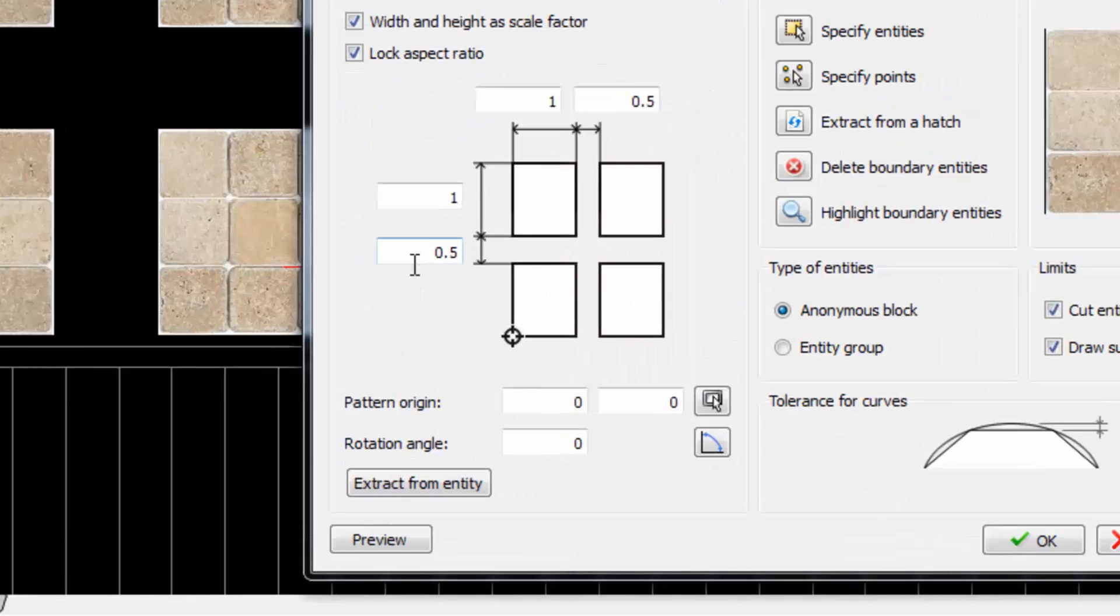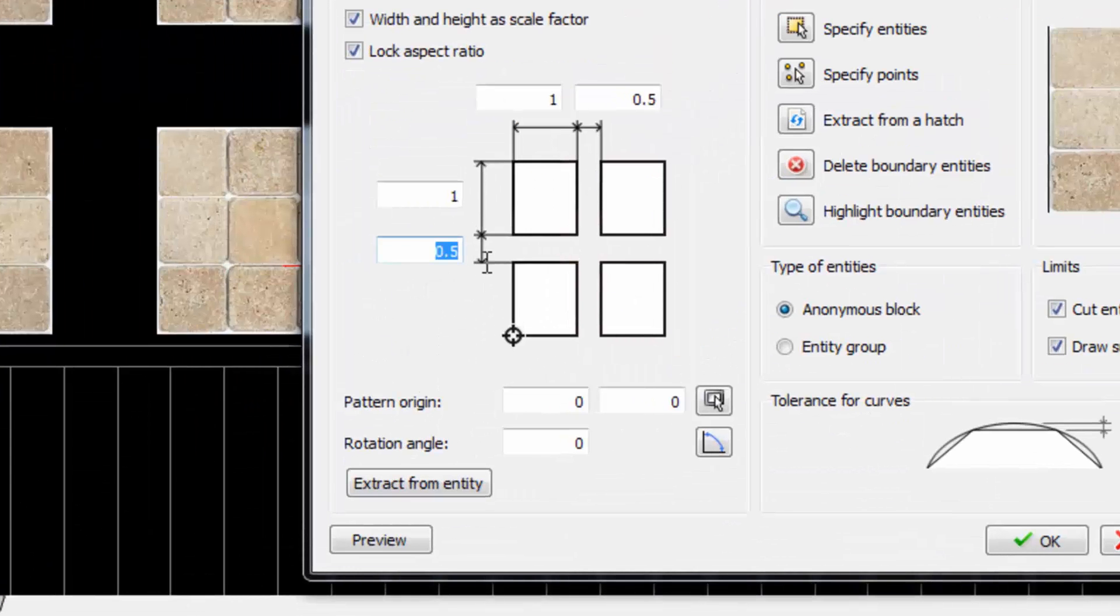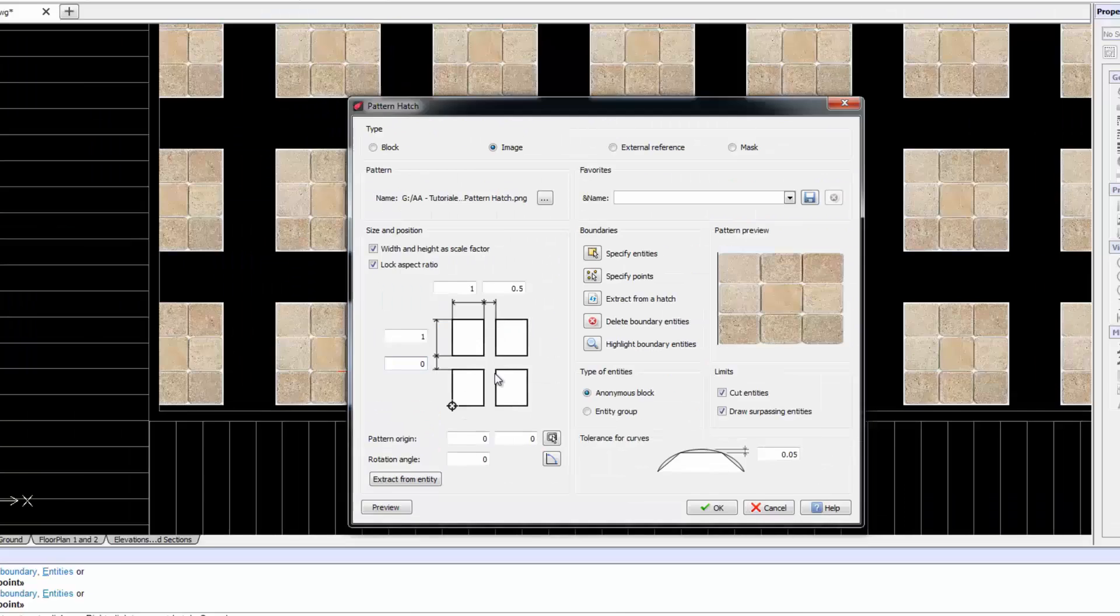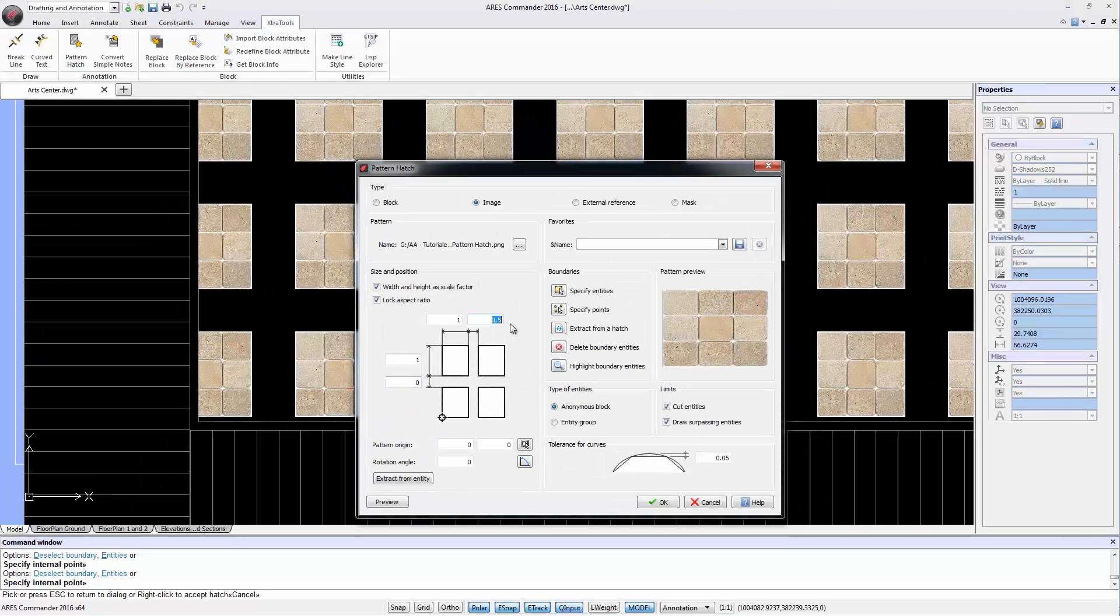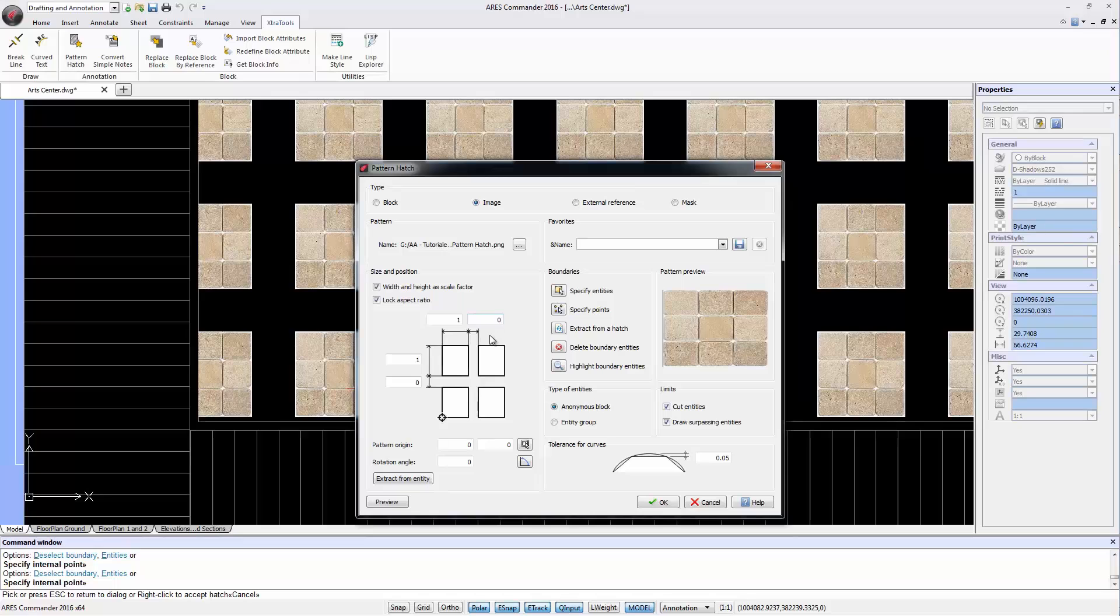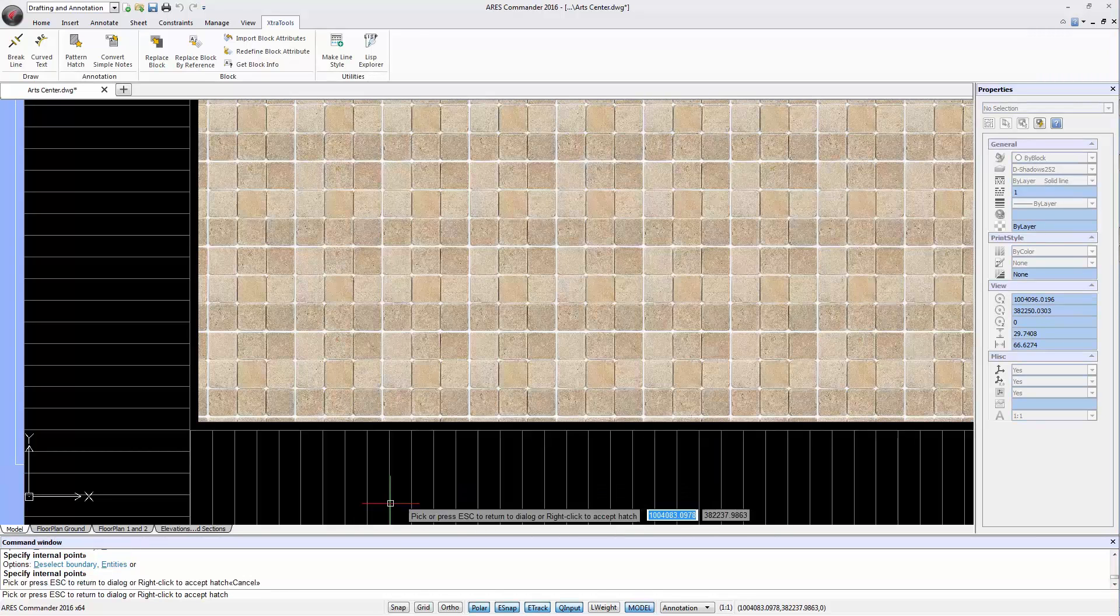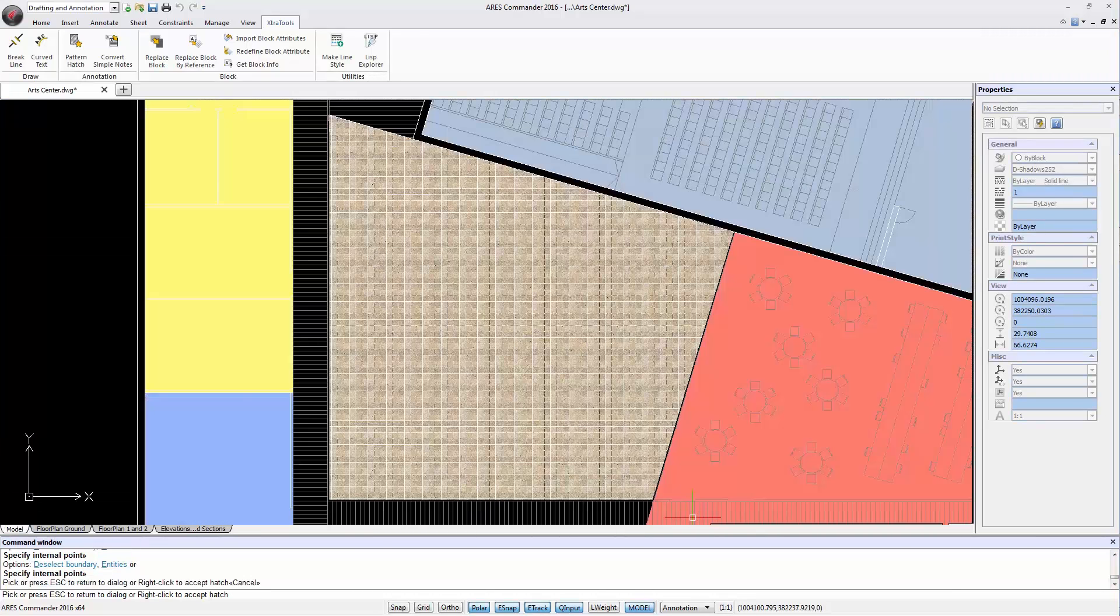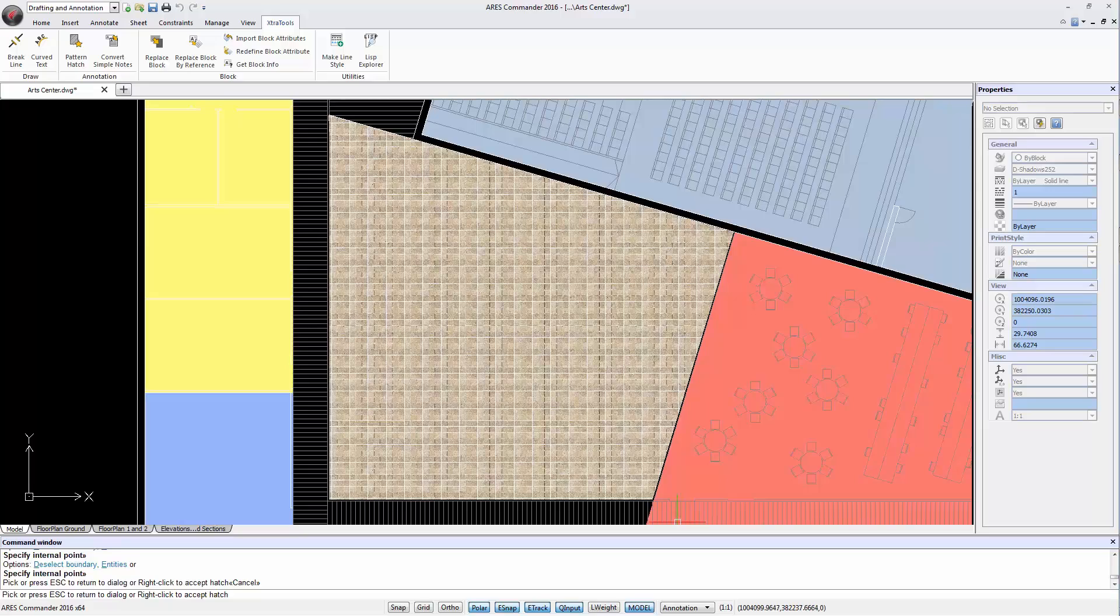We can control the distance between images here. If you want the images to appear right next to each other, simply write 0 in the X and Y directions. Let's preview again. In this way we get a custom hatch based on our image.